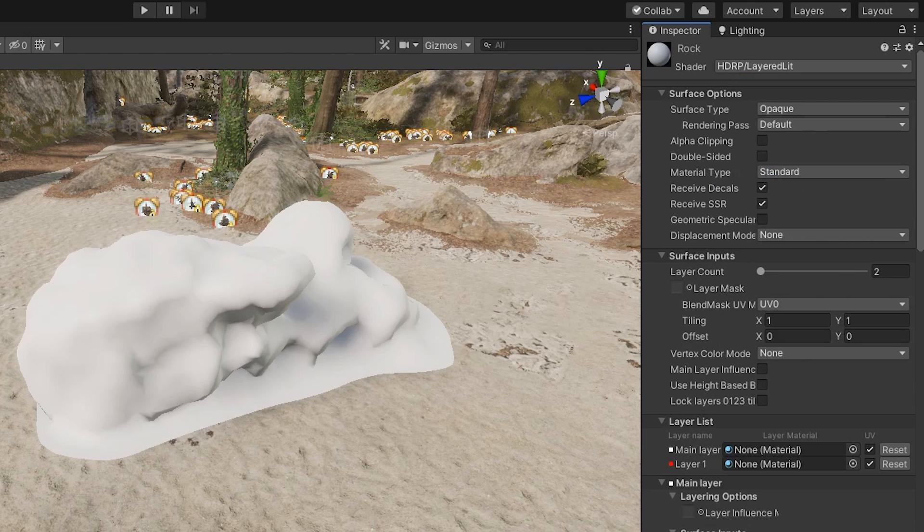For more information on building a layered material and for more information on using photogrammetry in Unity, follow the link in the description below.